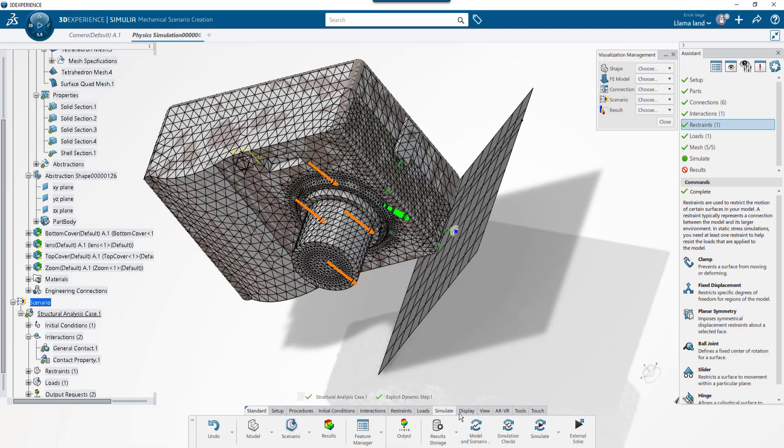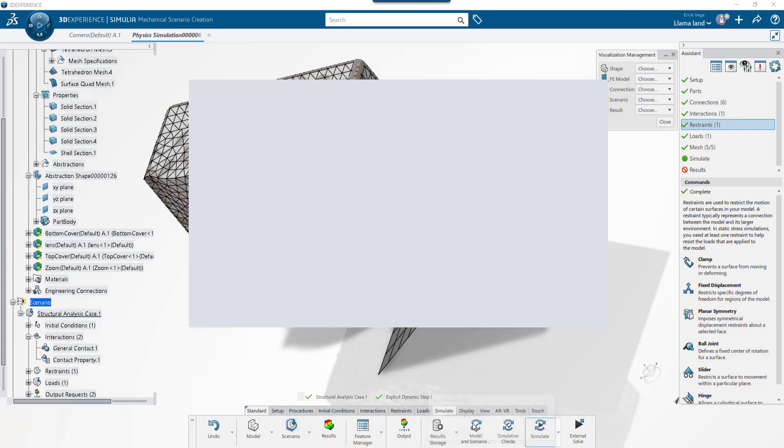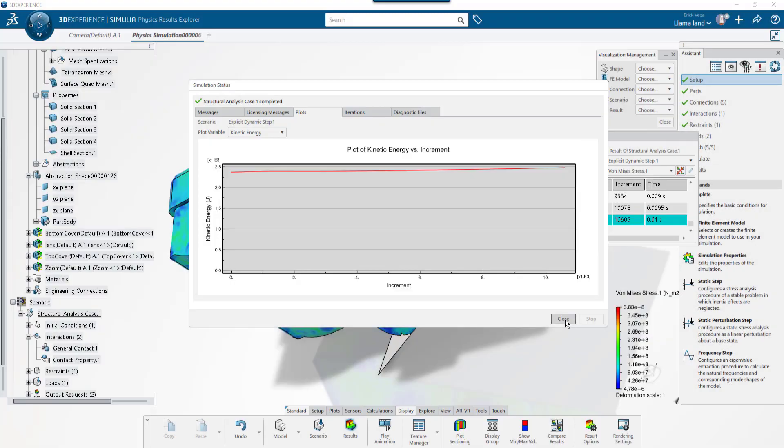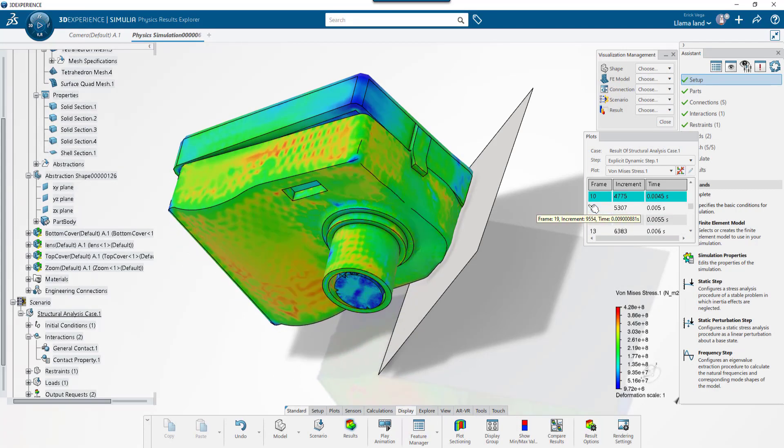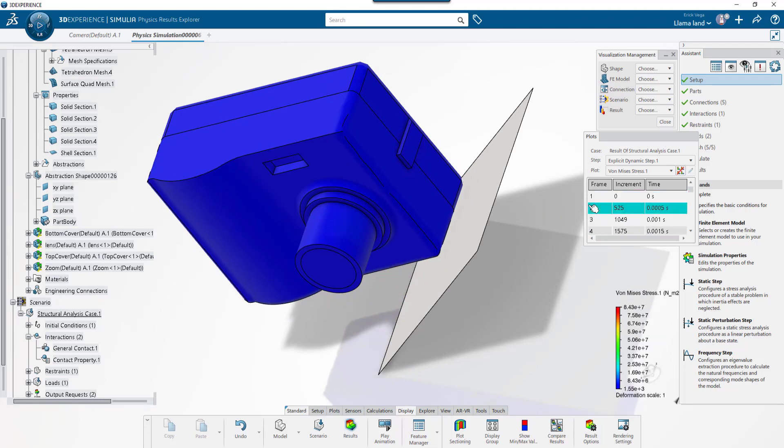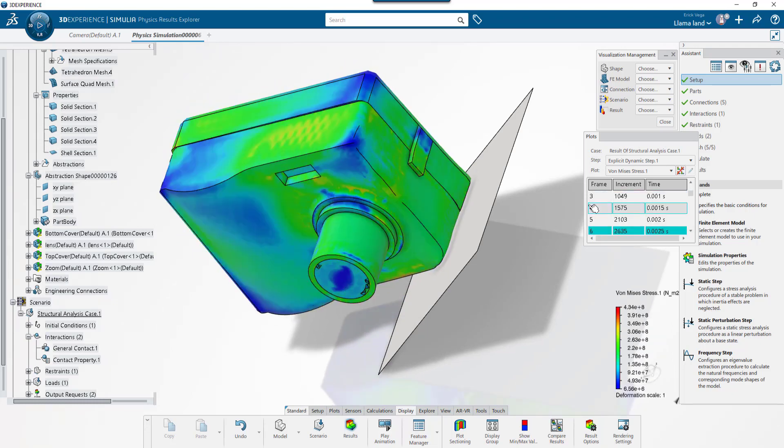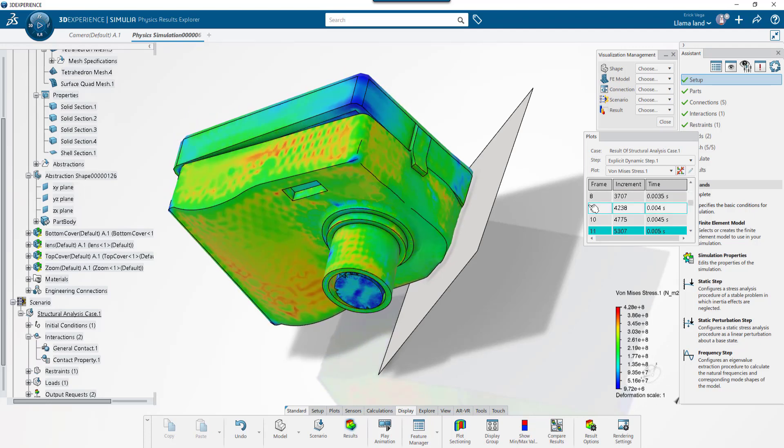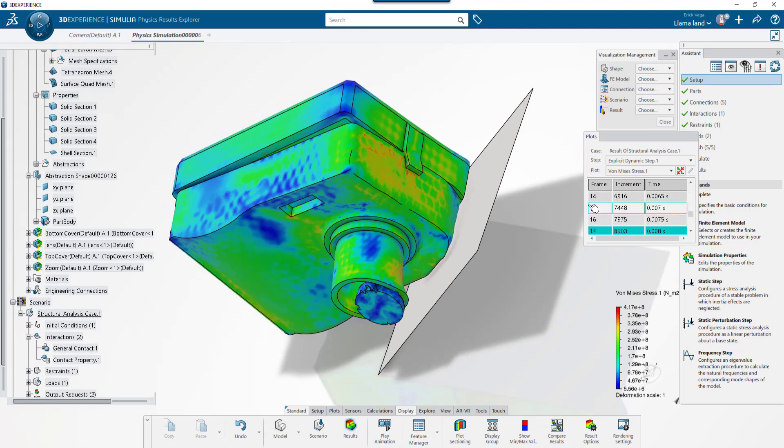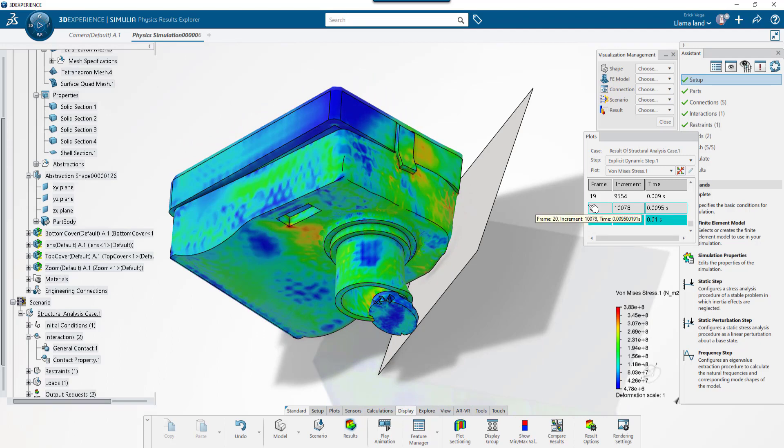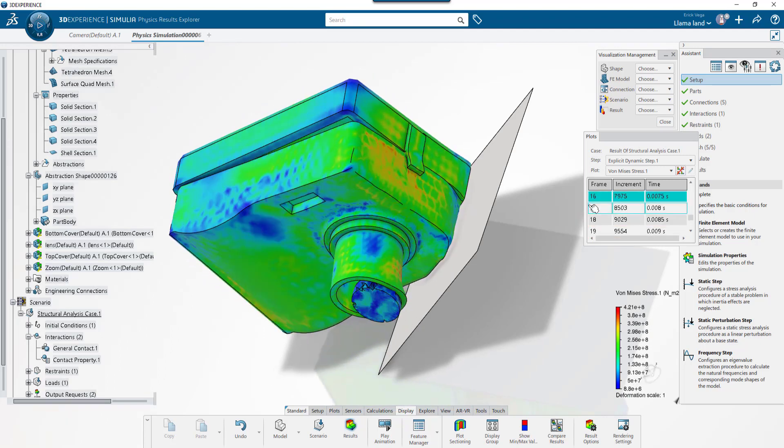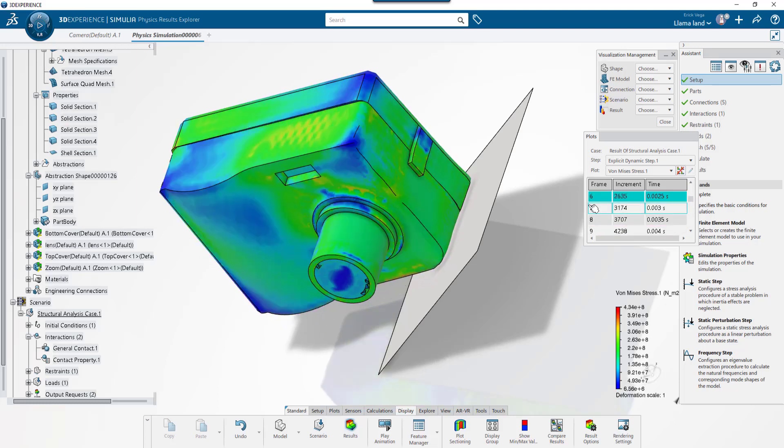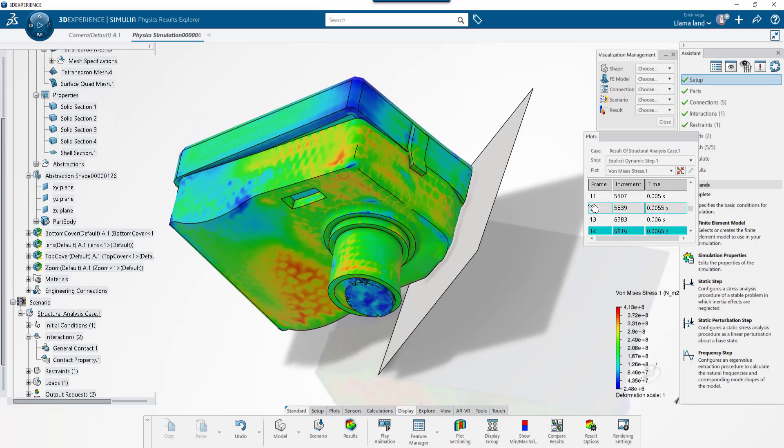We are now ready to run the study and we'll fast forward to when the study is finished. With the study finished, we can now view the results and see how the impact affects the camera. In this case, the material property I created for glass allows for element deletion, which is why we can see the glass lens breaking off after the impact. This is just one of the great advantages of the Abaqus Solver in the Simulia tools in the 3DEXPERIENCE platform.